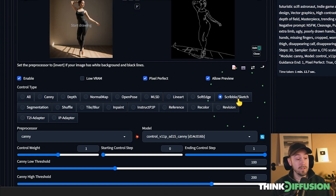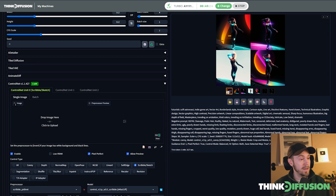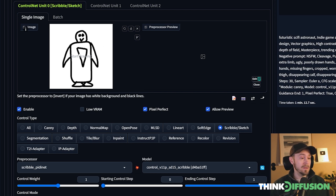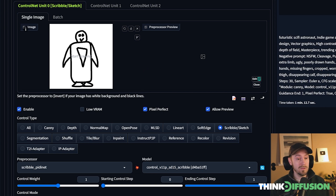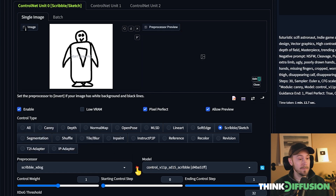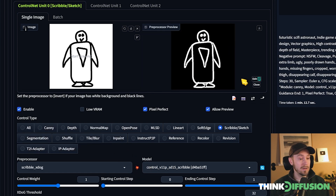There are more ControlNet options available. One very popular one is the Scribble or Sketch preprocessor. Let me find an input for that. You can use anything you've drawn — even a very crude sketch, like the penguin I've drawn here. It might also look like a man inside a refrigerator, but the idea is great for turning children's drawings into polished art. If you press the preview icon you can see the output. We could change Scribble to XDoG for a slightly better result.